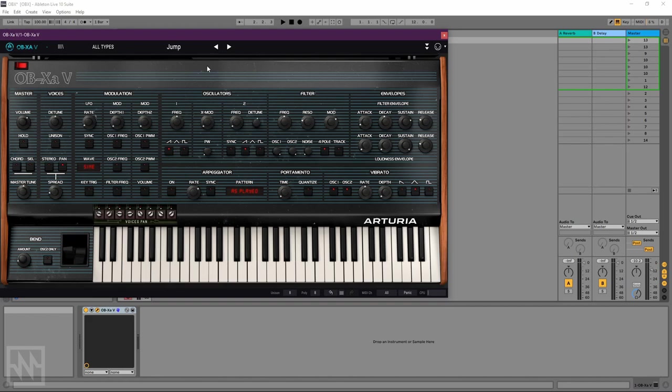But of course Arturia have gone and added some really cool additional new features not found on the original to take it that step further or potentially into more unusual sound design territory. So lots of fun stuff there. Of course this instrument sounds great to play just polyphonically.